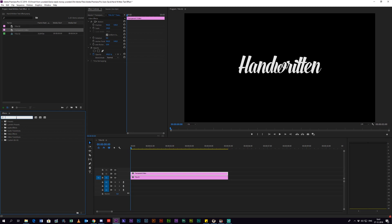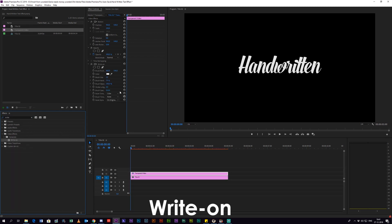Next up, you want to go into the effects panel and search for an effect called Write-On. And you want to apply that effect to the transparent video.